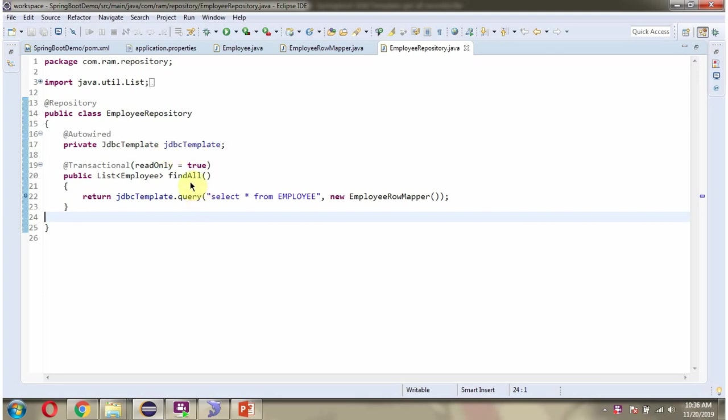And here I have defined FindAll method. And here I am calling query method of JDBCTemplate object and passing SQL as select star from employee and the EmployeeRowMapper object. This method returns list of employee objects.